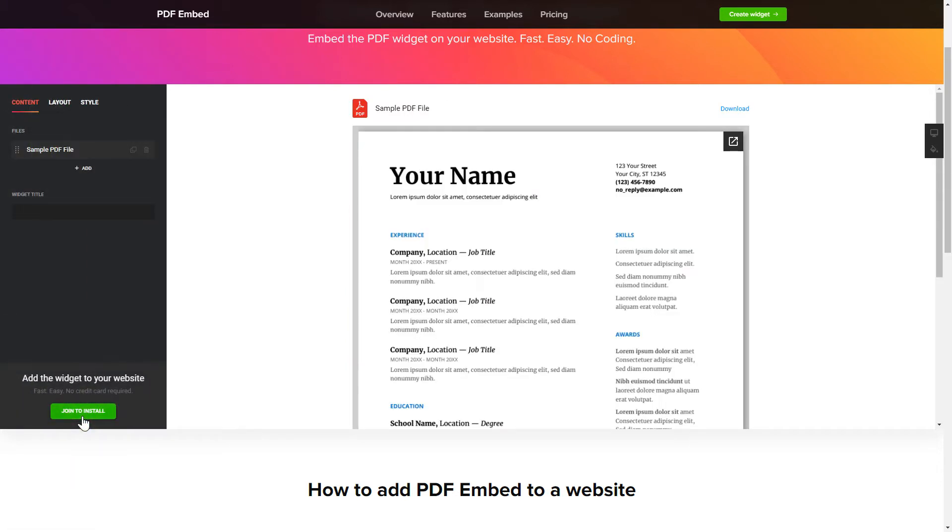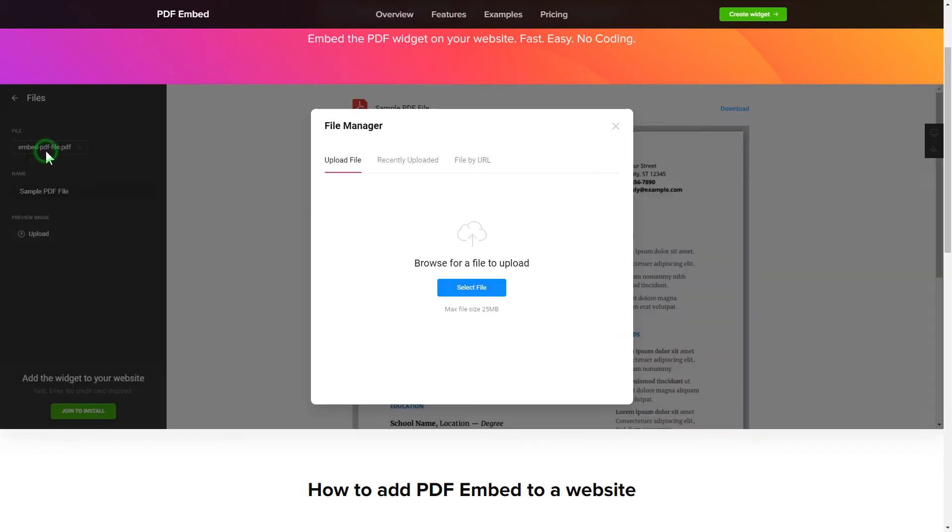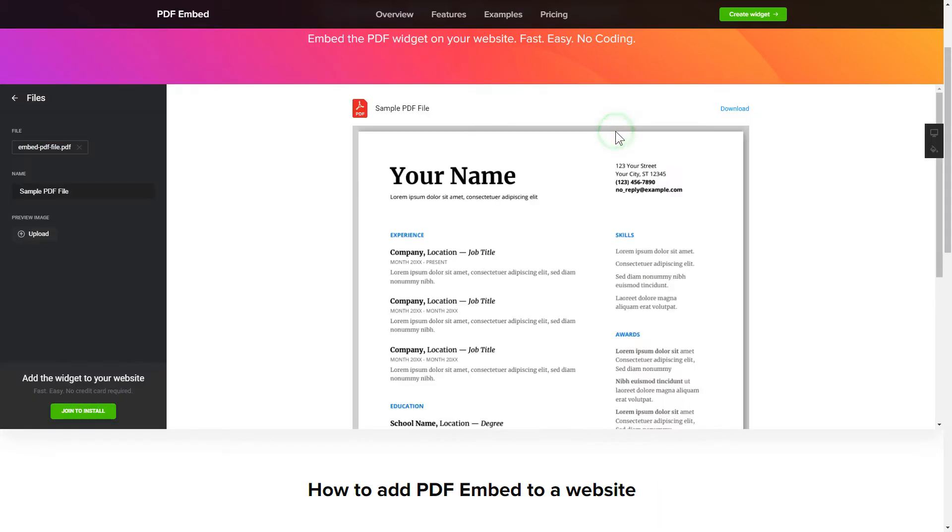To embed your own PDF files, go to the Content tab. What you need to do is replace the default files with your own ones. Click on a PDF file in the list and upload a file. You can remove the PDF files you don't need or add new ones.